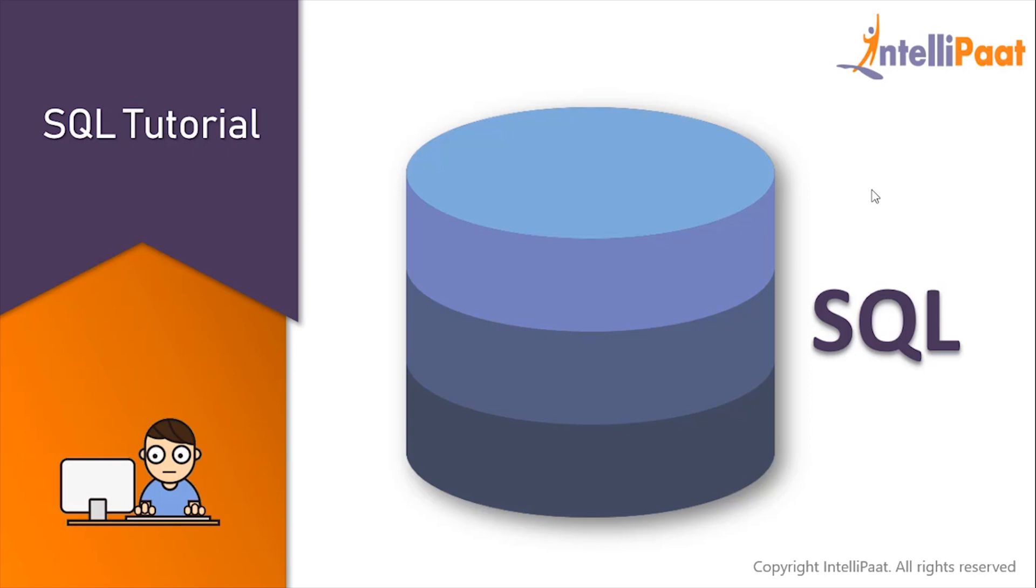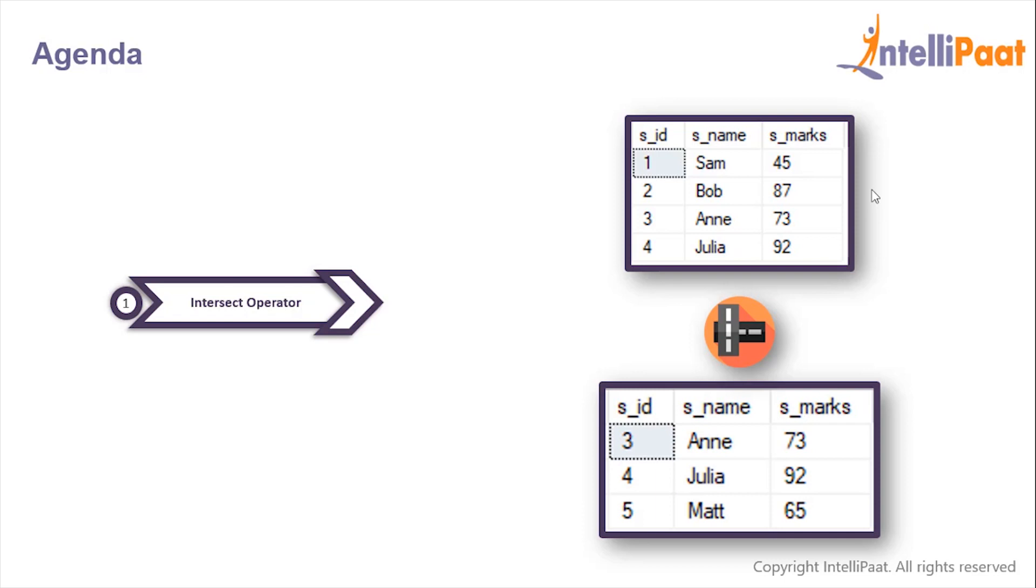Hey guys, welcome back to this SQL tutorial course. In this session we will work with the INTERSECT operator.